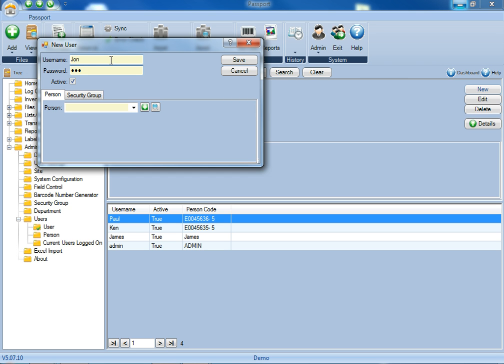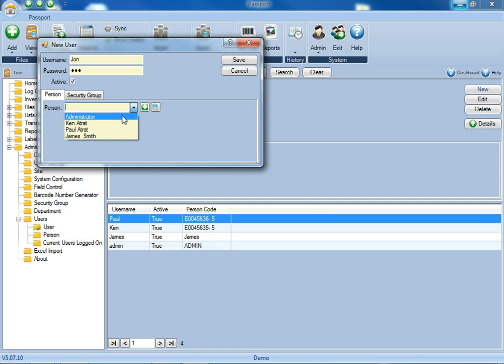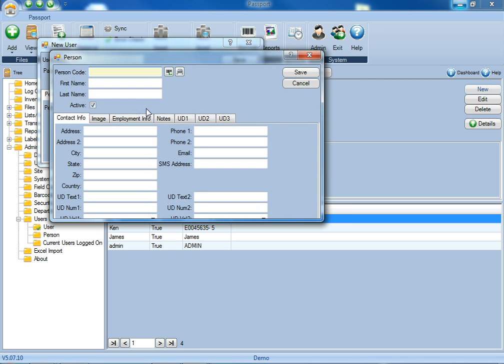Once you've given yourself a username and password, you'll also want to make sure you're added as a person within the application. If the name is not available in the drop-down, you'll just click the plus sign, and here's where you'll be able to add yourself as a person.